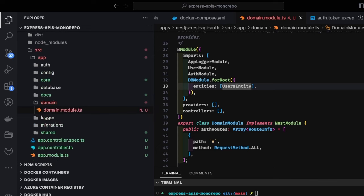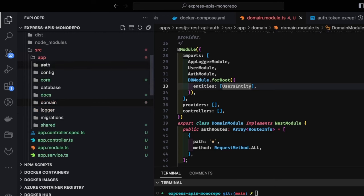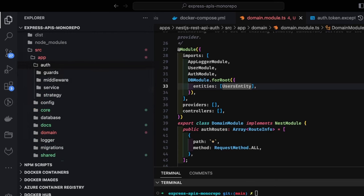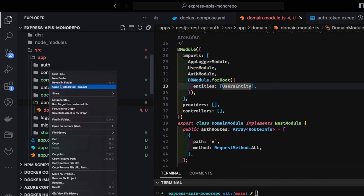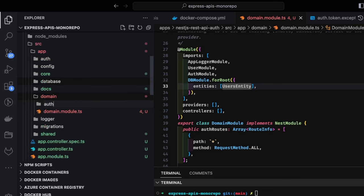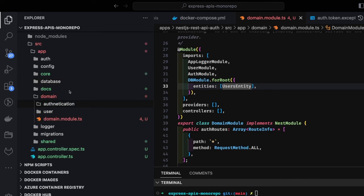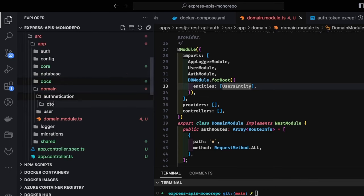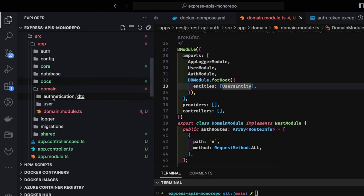The important part is how we are going to design all these things together. Inside authentication we can create all the controllers, DTOs, and services. Inside domain I can create an auth authentication module and a user module. We need to have DTOs — we'll create two different APIs: login and register. But first we will create a controller.